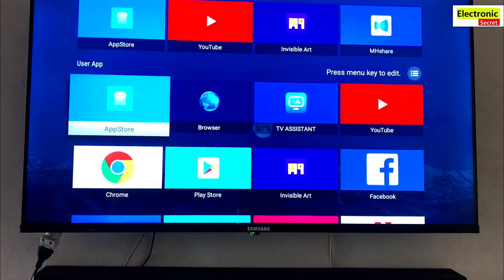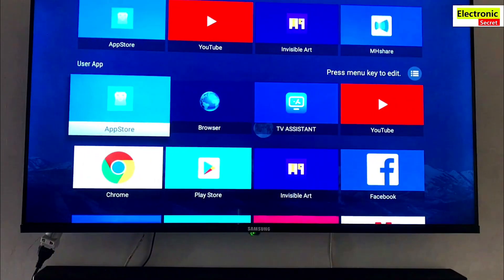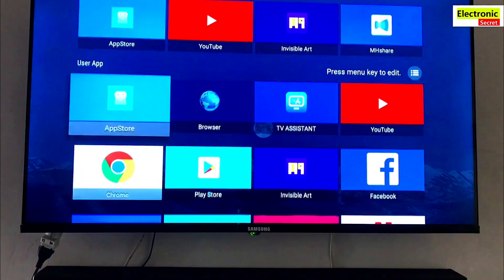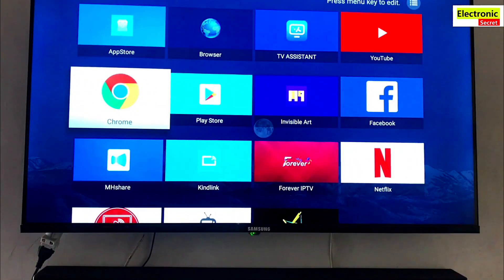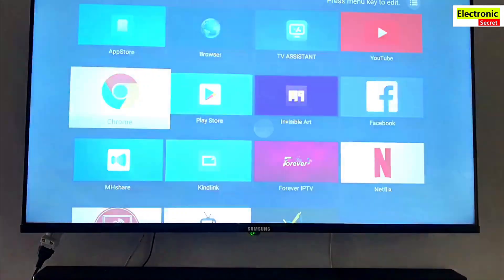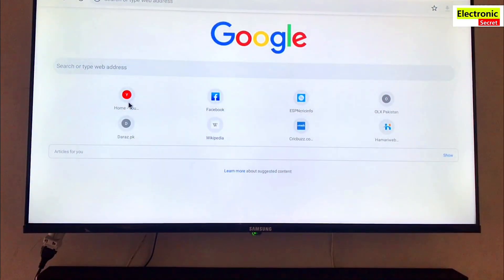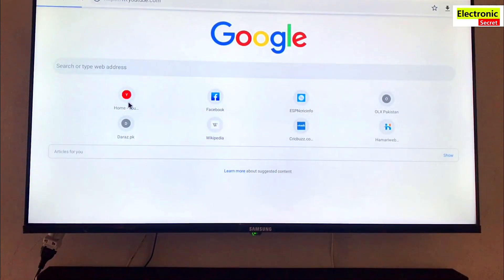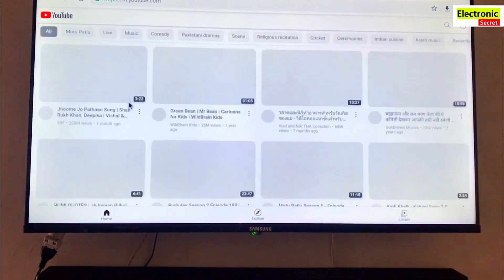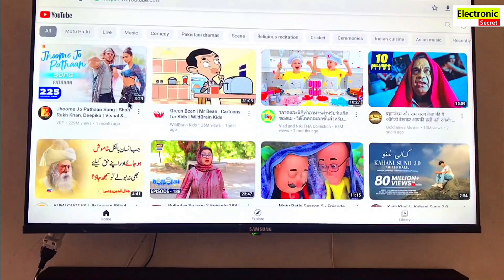Now open Chrome app and search or type YouTube in the search box. YouTube desktop site will appear on the screen.